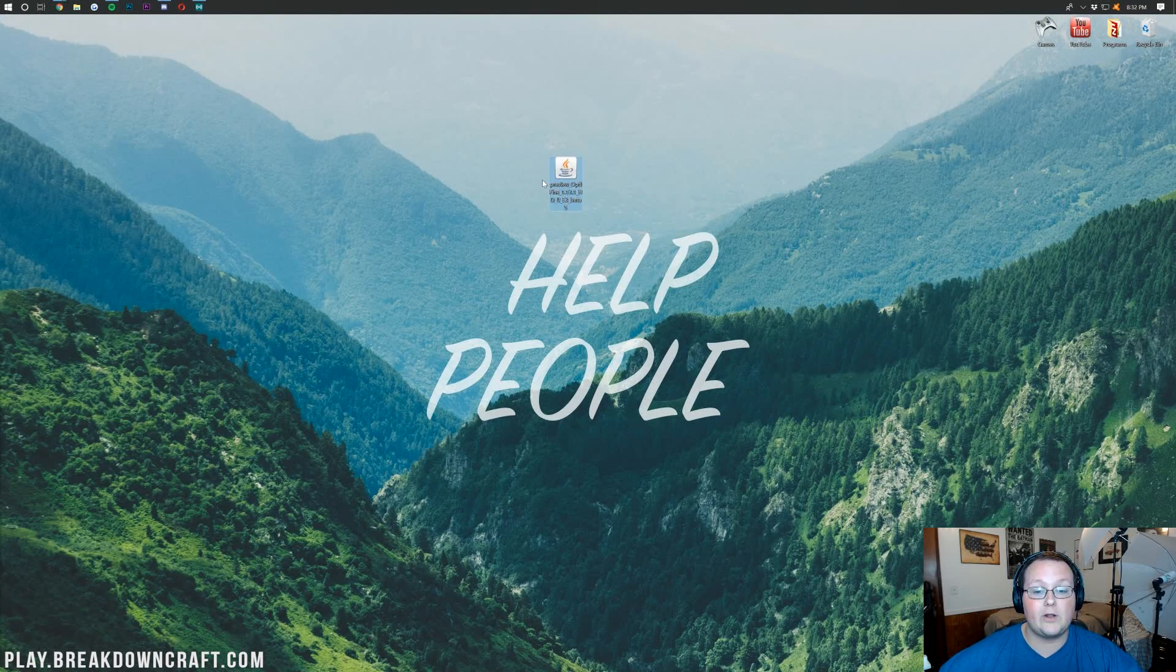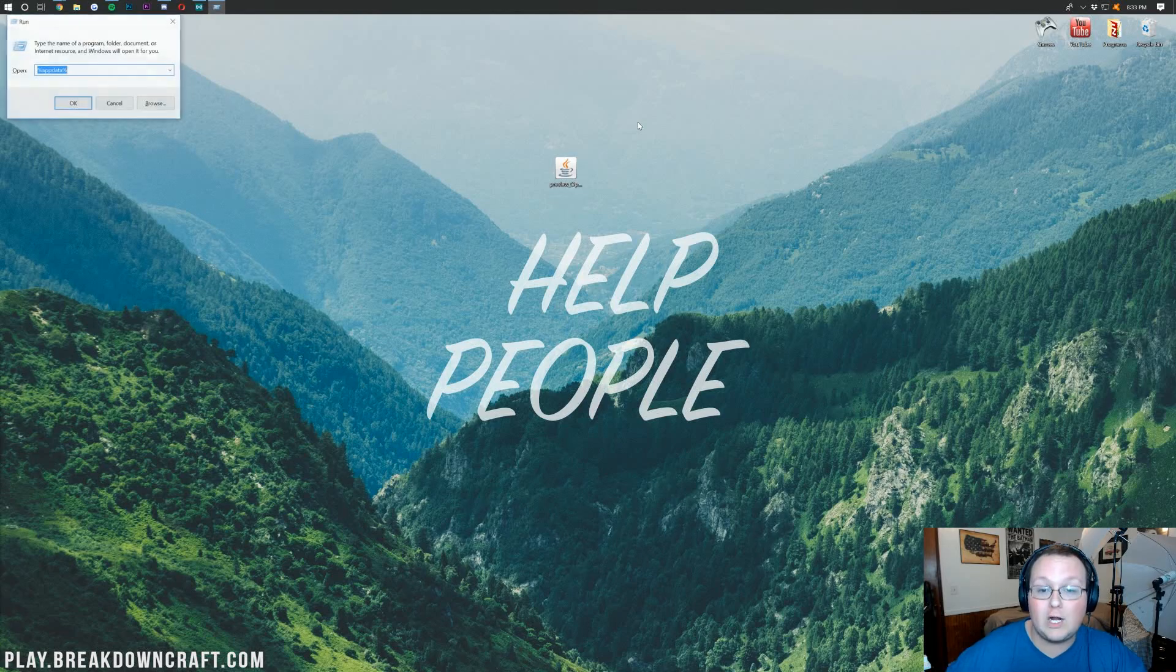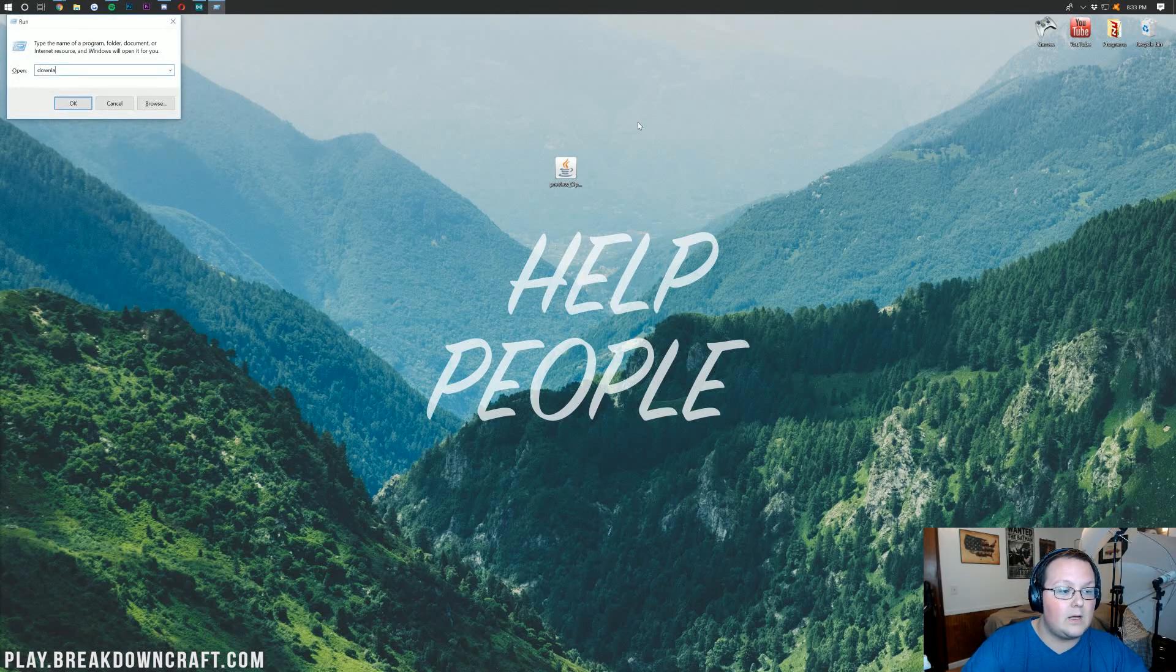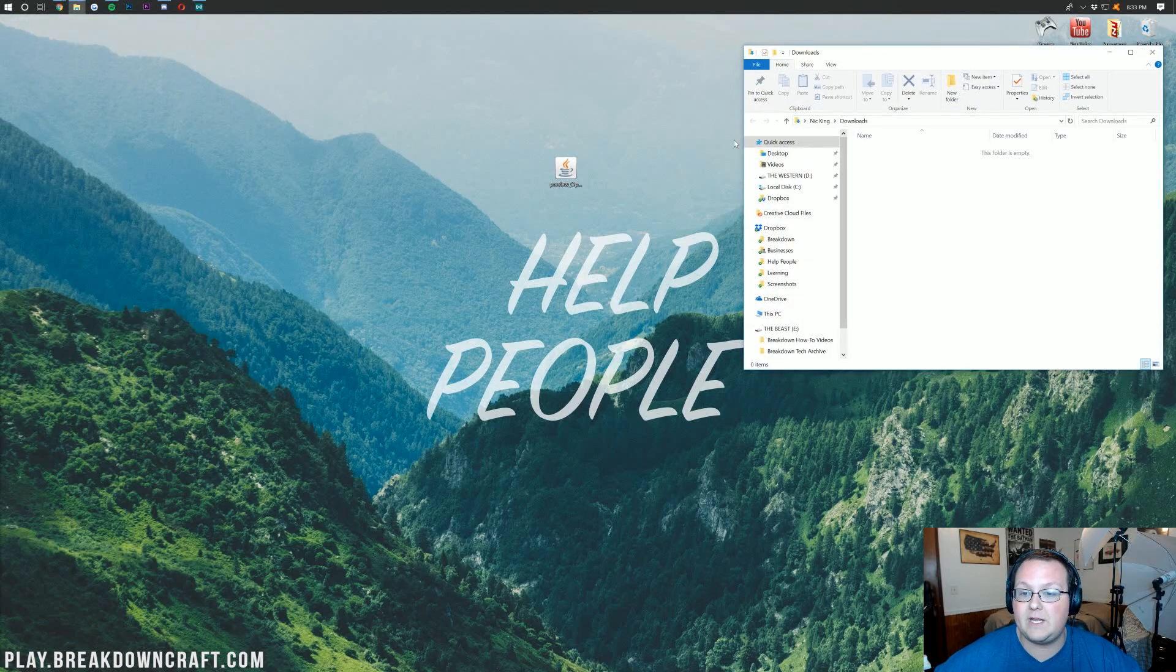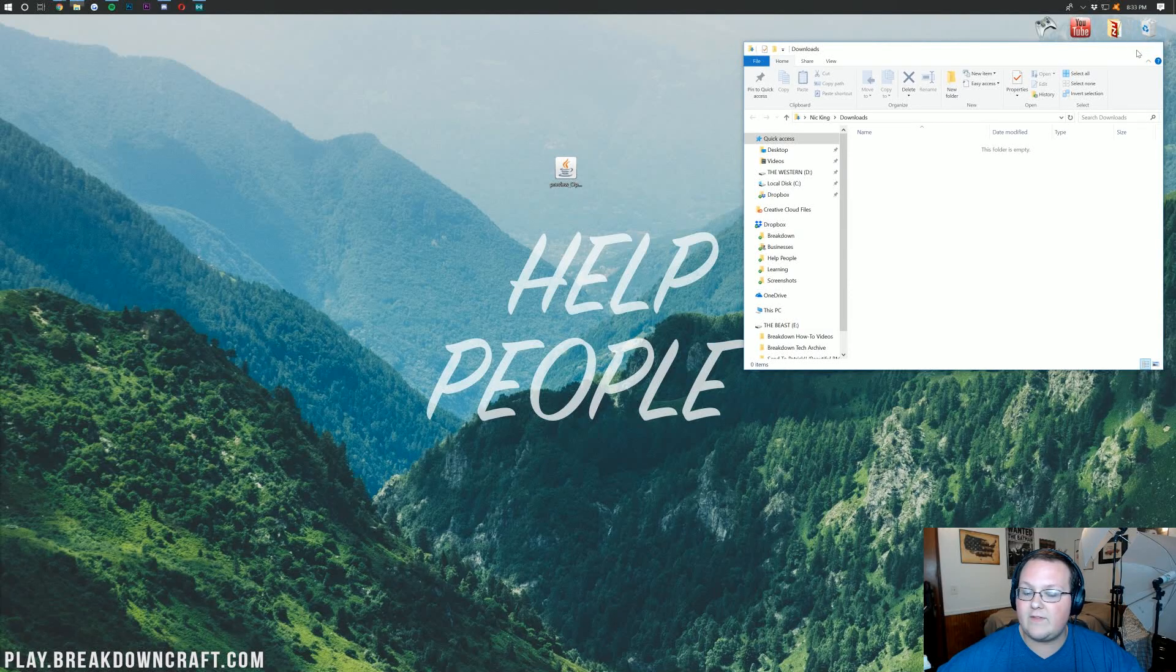If this isn't on your desktop, no problem. Hit the Windows key and R at the exact same time, and then you want to type in downloads exactly like that. Hit enter, and it will be here in your downloads folder. You can drag it to your desktop just for ease of use.